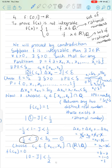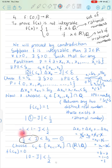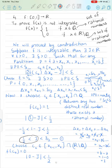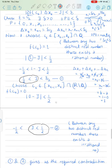Since |1 − J| < 1/2, we get that 1 − J lies between −1/2 and 1/2. Adding 1 to all sides: J lies between 1/2 and 3/2. Multiplying by −1 (reversing inequalities), J ∈ (1/2, 3/2).